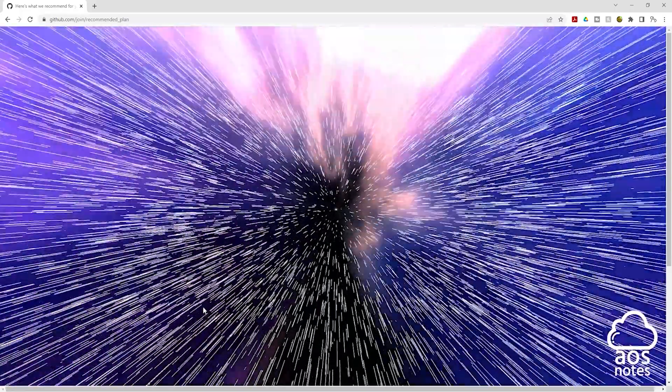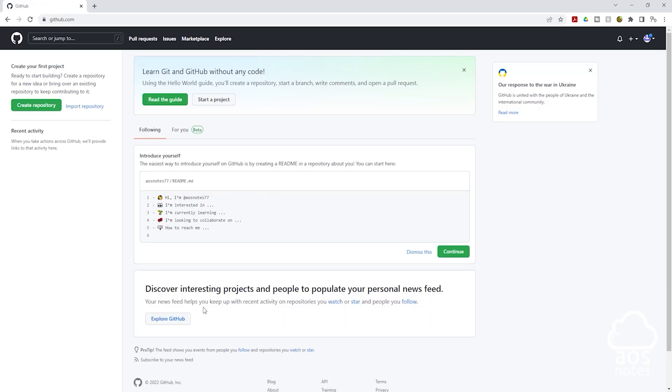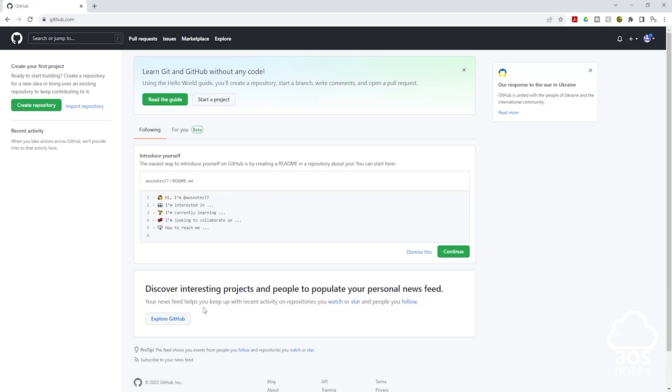And there you go. This is how you sign up for a free GitHub account. Moving forward, we will store all the codes for our project in the GitHub account. If you have any question or there's any part of this lecture you don't understand, please leave your comments below. Thank you. And I'll see you in the next lecture. Bye.